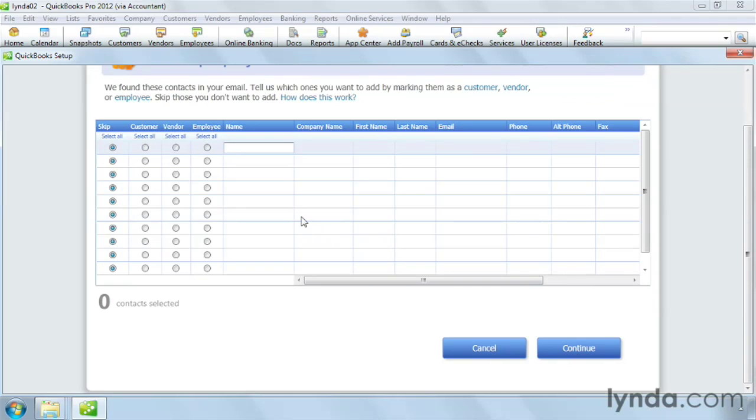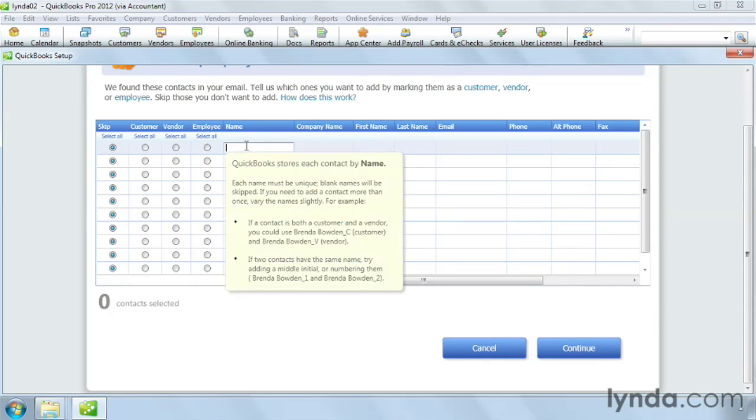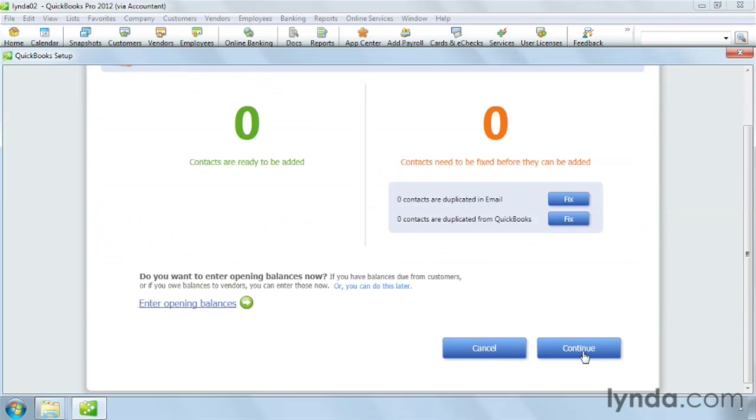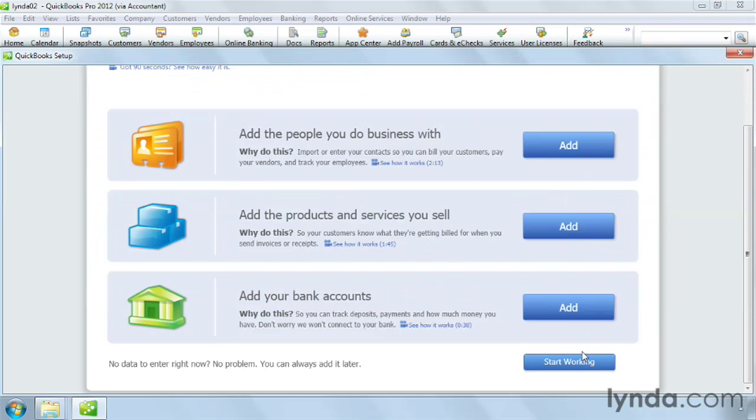Click Continue to display the entry form. It's as easy as selecting an option for the type of contact and filling in the cells. If you don't want to enter data now, click Continue, and click Continue again. To go ahead and start working, click the Start Working button.